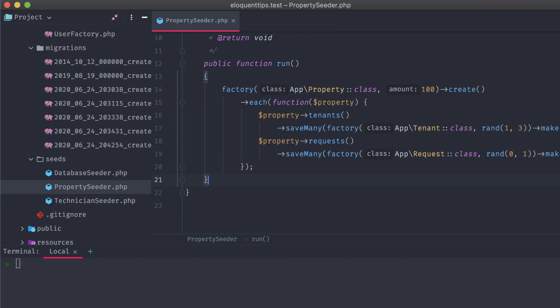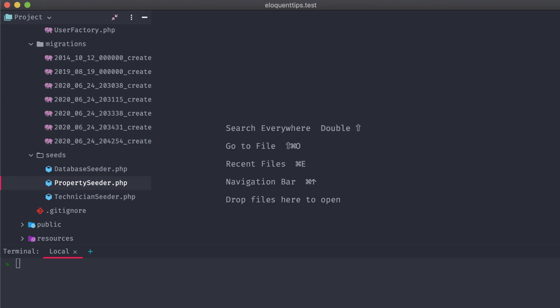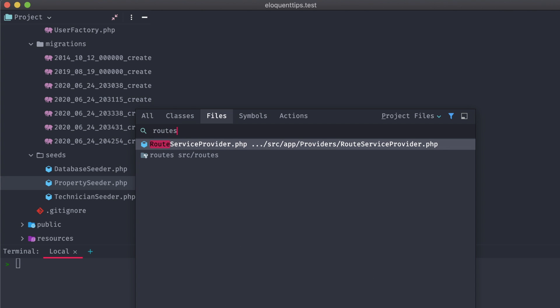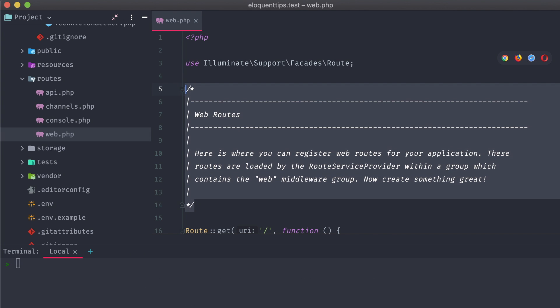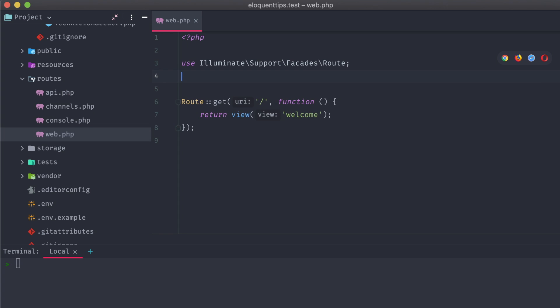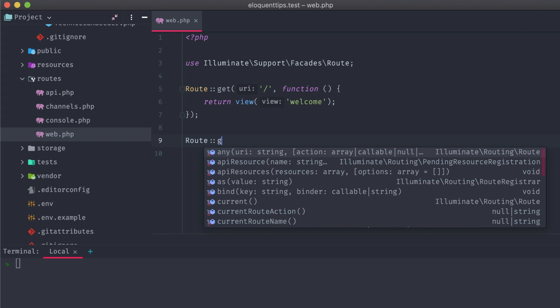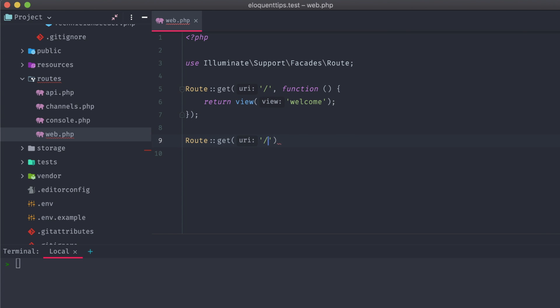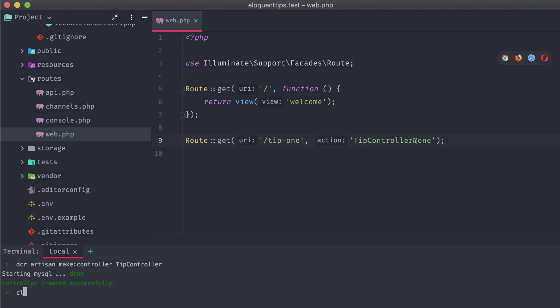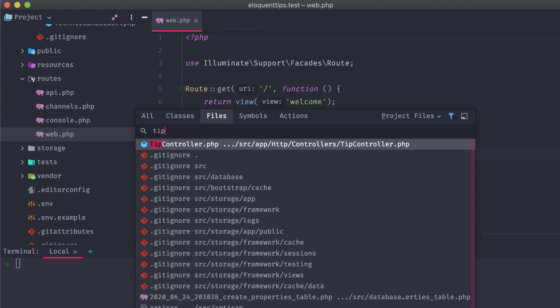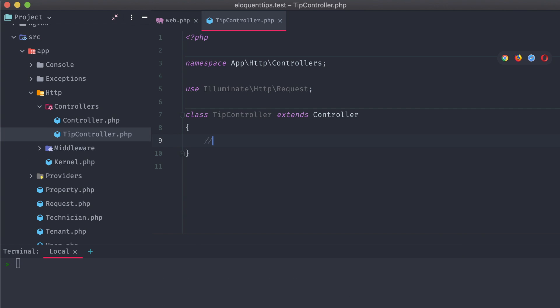For each of these tips, I'm going to create a new specific route for them, so let's open up our routes web file and add in our first one. Route get tip 1, and that calls the tip controller 1 method. Let's create that tip controller now. And open it up, adding in our one method.